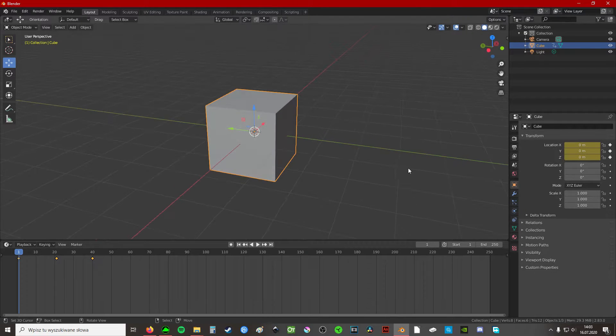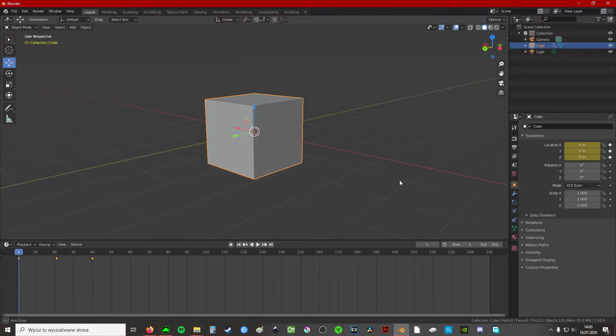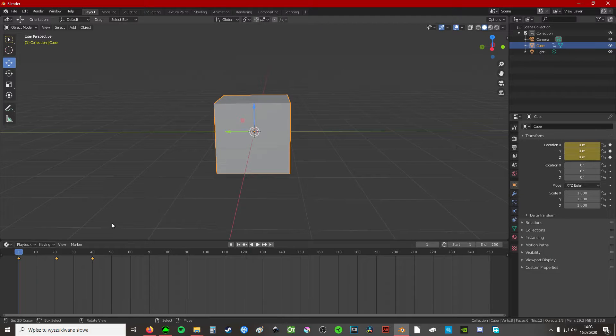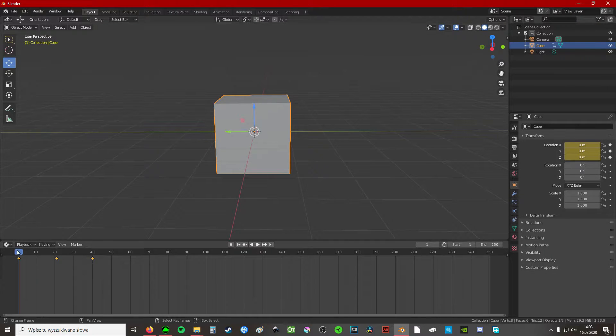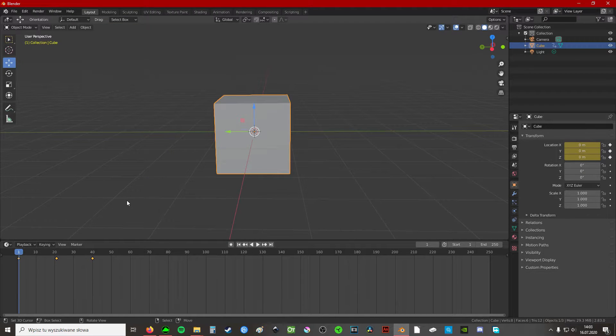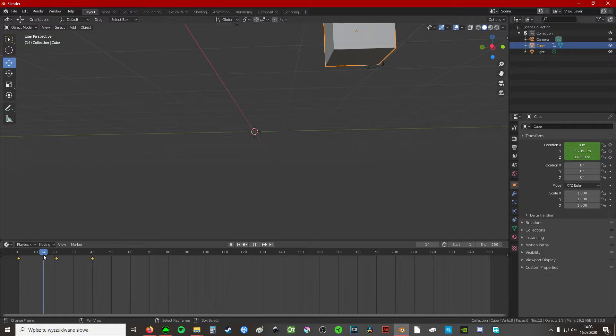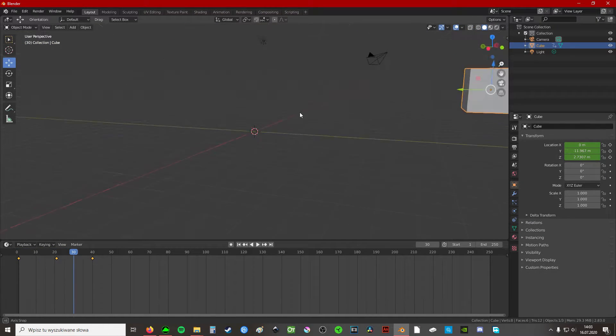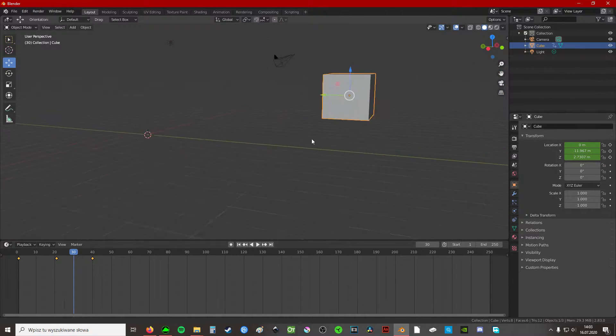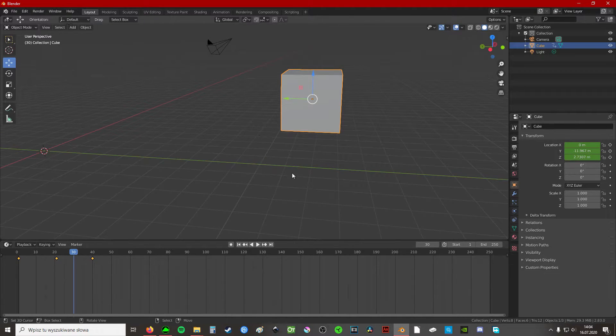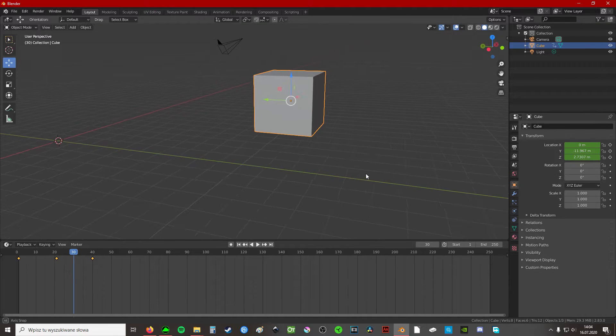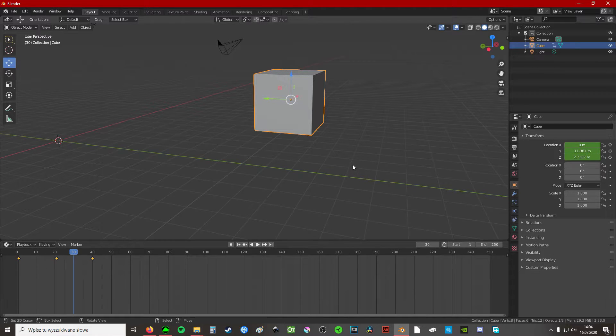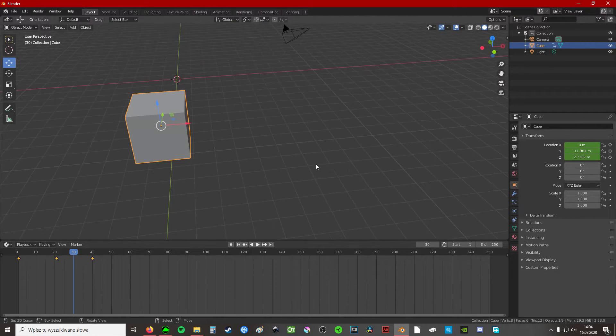If you're watching this video you probably know what onion skinning is already. If not, onion skinning allows you to see the previous and the next frame while animating. So I've prepared a little animation here, just a simple cube moving in one direction. It improves your ability to animate tremendously.